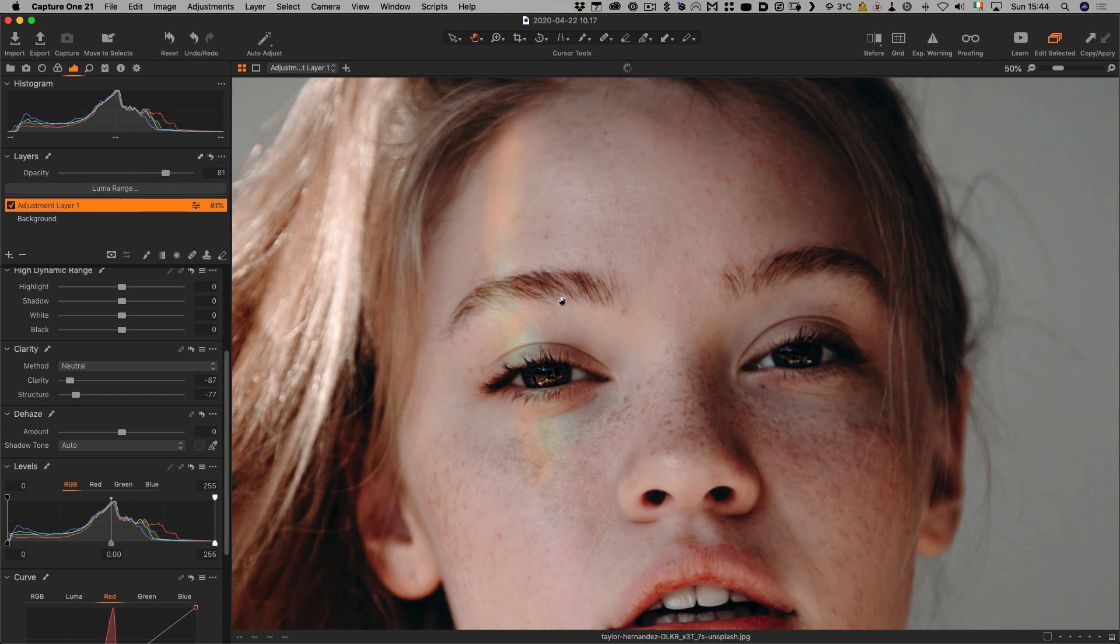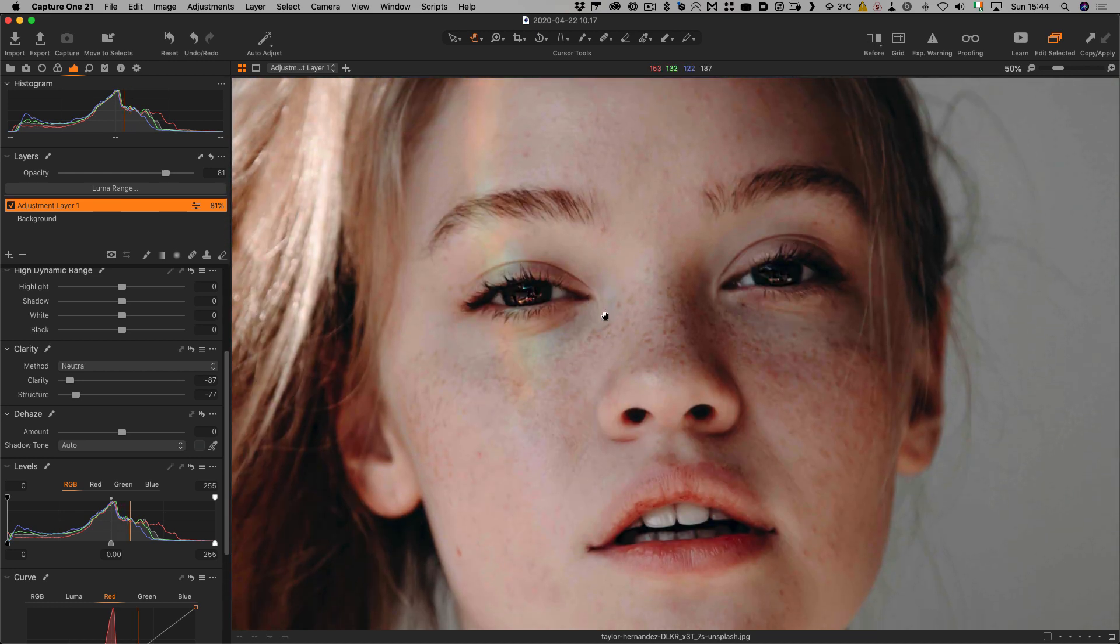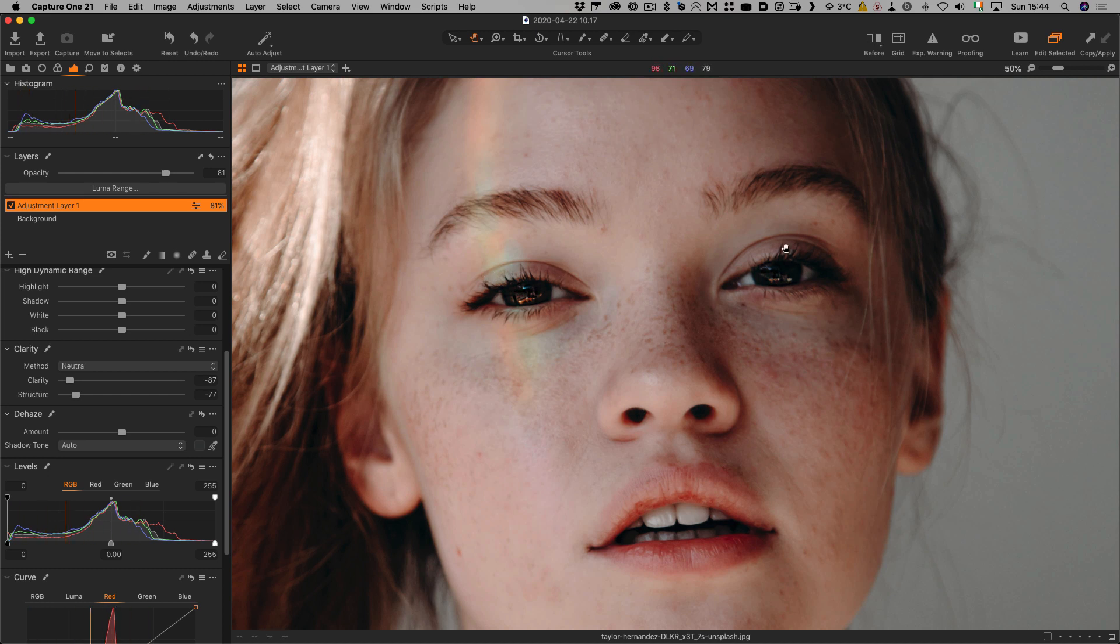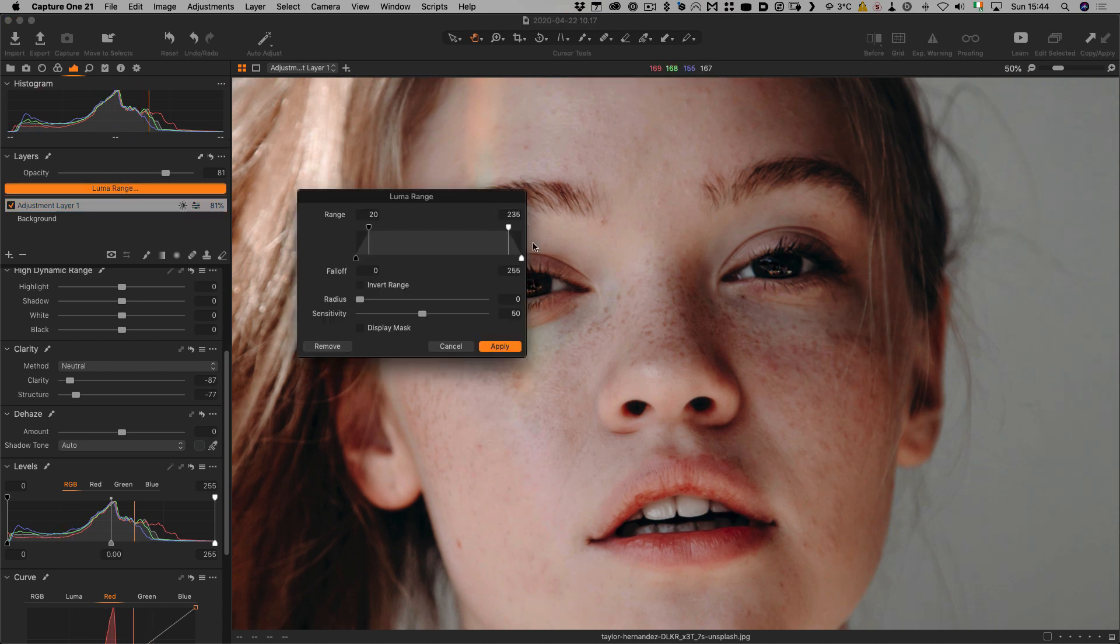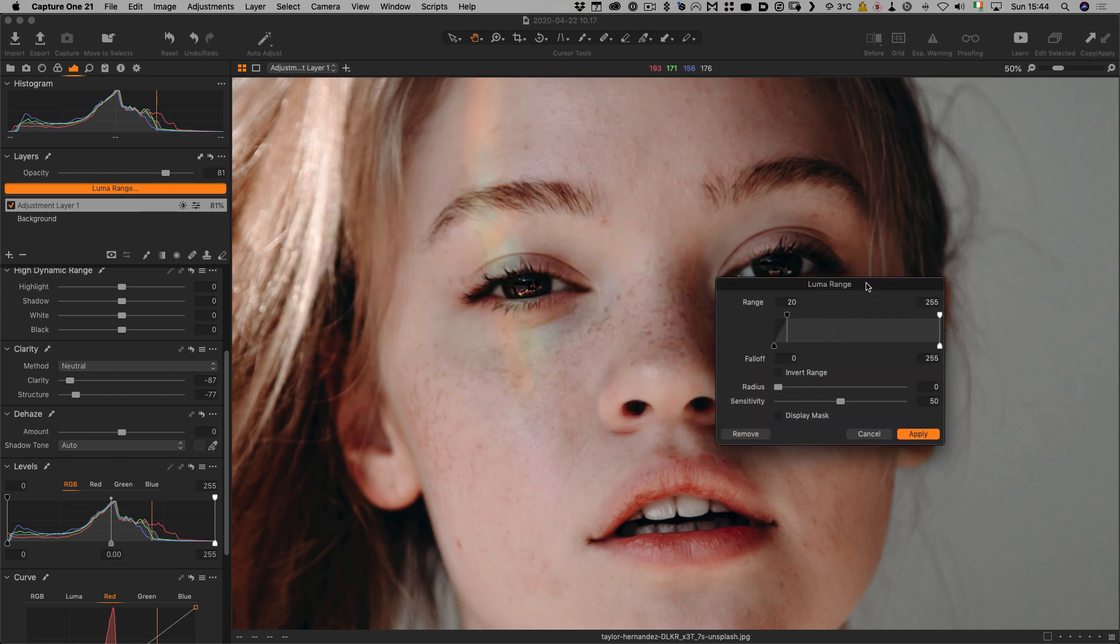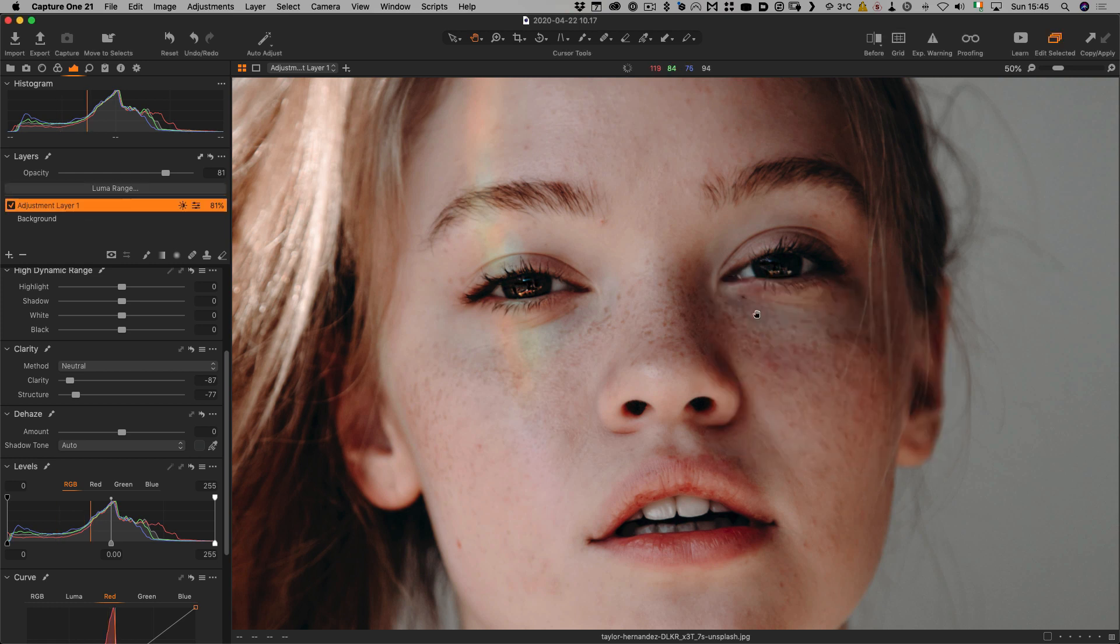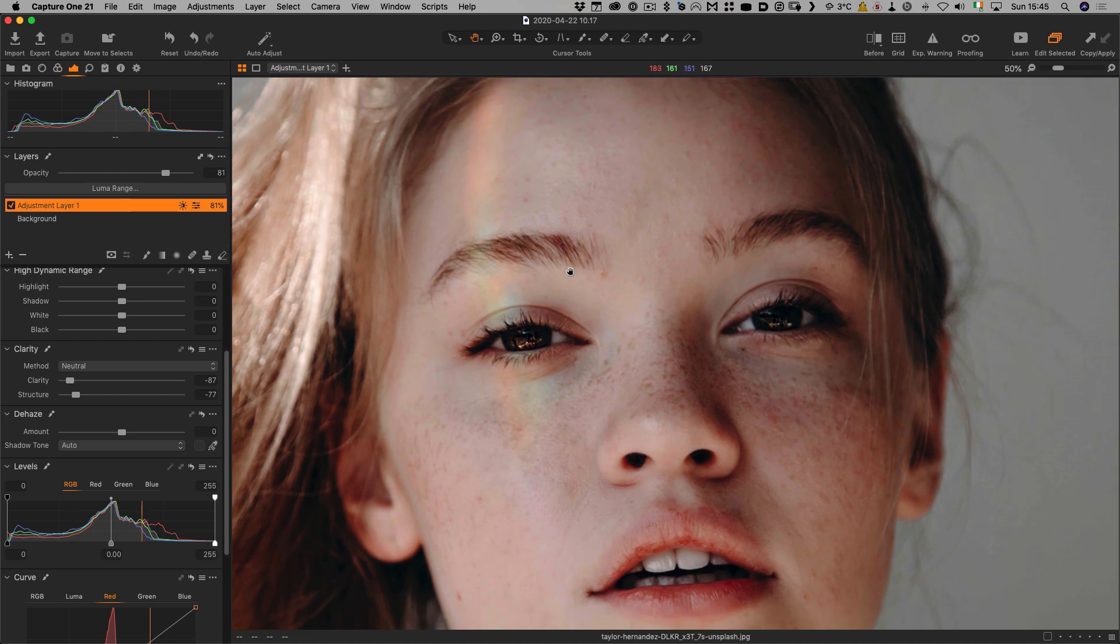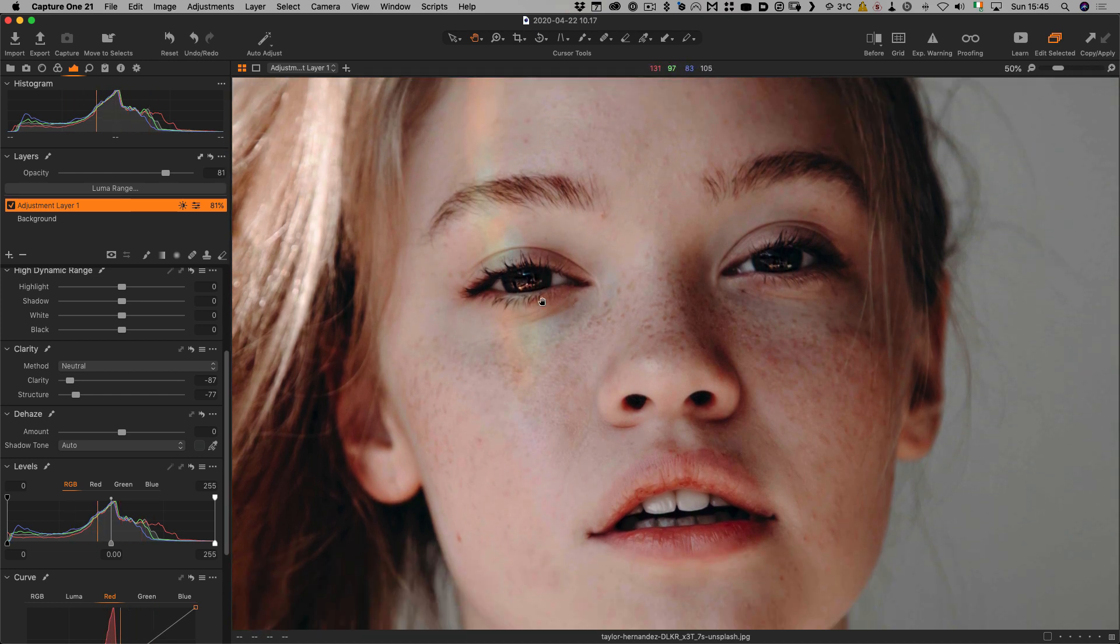The other thing you can do is, if you're finding it excessively softening things like the eyebrows and your mask isn't exactly right, rather than trying to paint over everything exactly, you can go in and use the Lumerange tool. Just bring back in some of the black areas or darker areas to bring a little bit of definition back. You can see that's brought in a little bit more definition there.